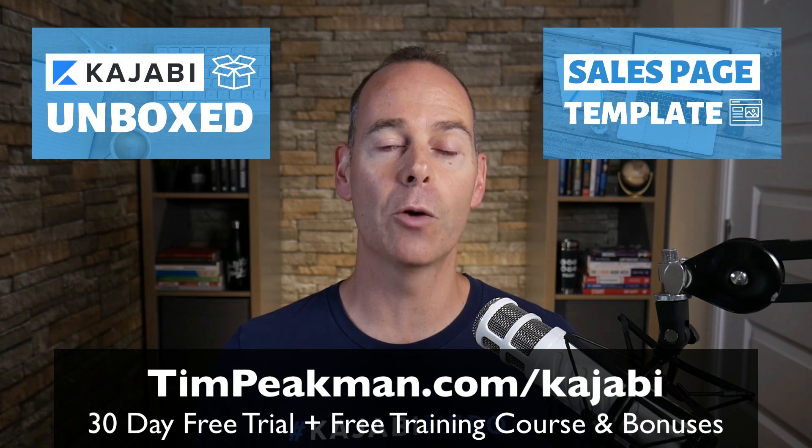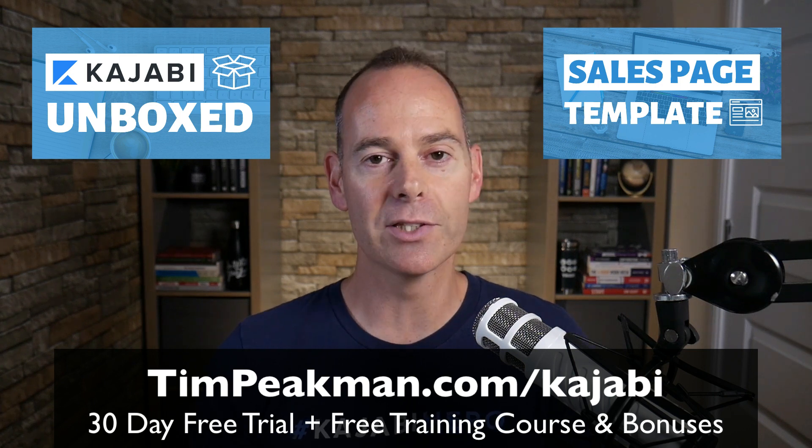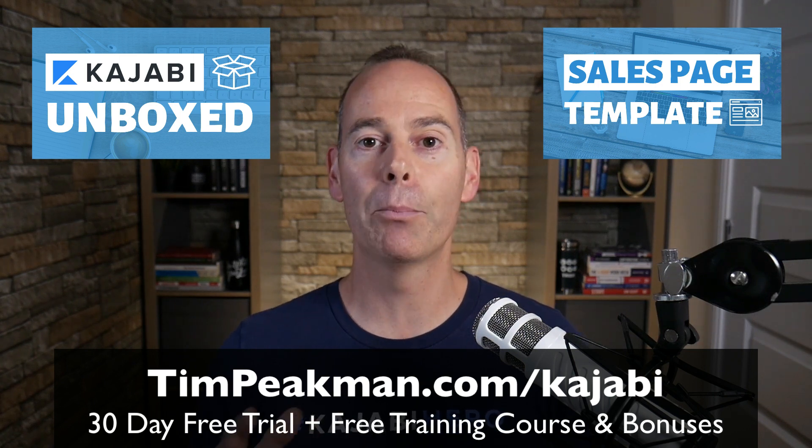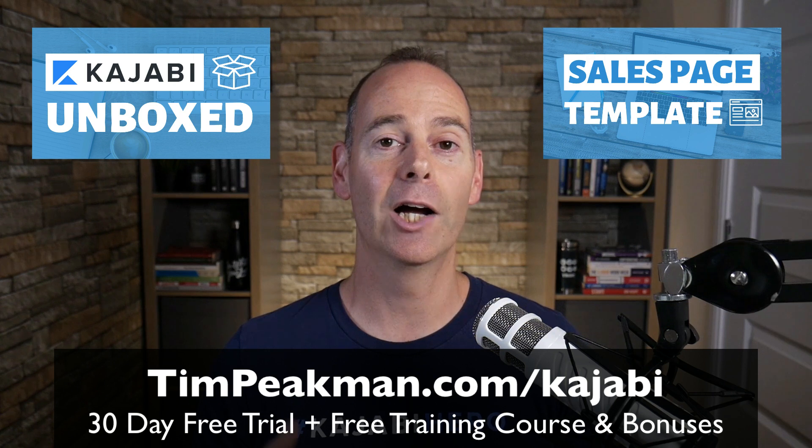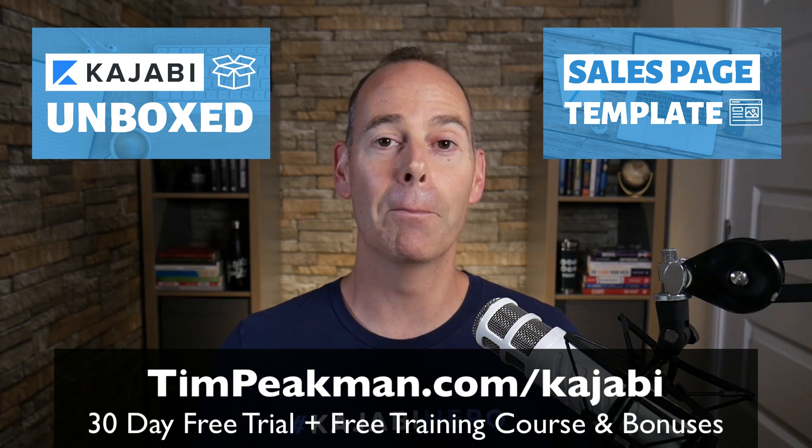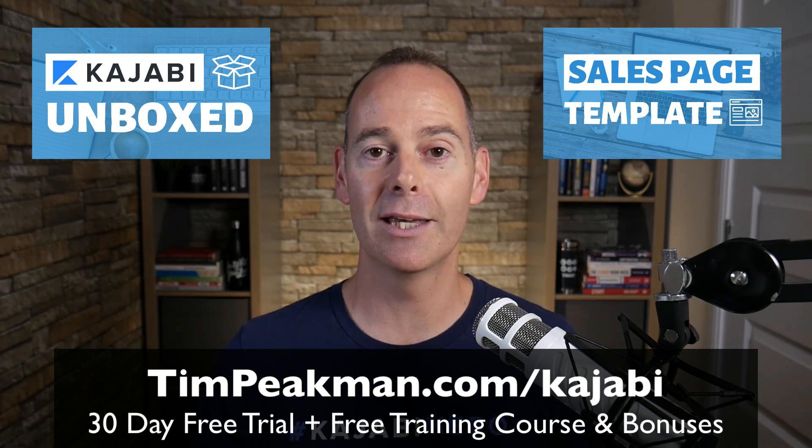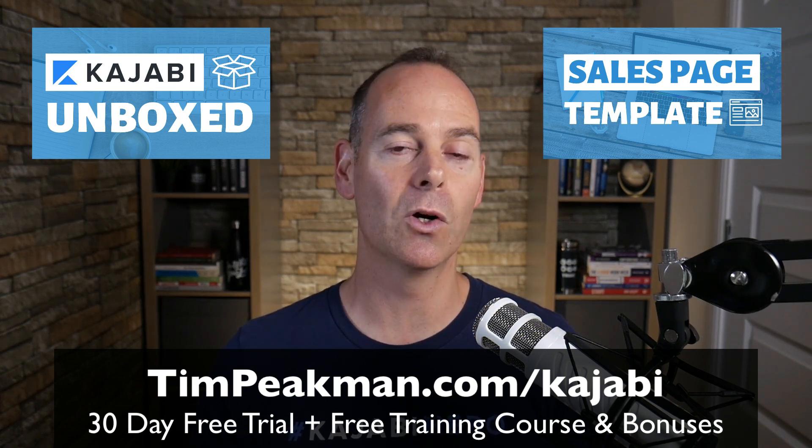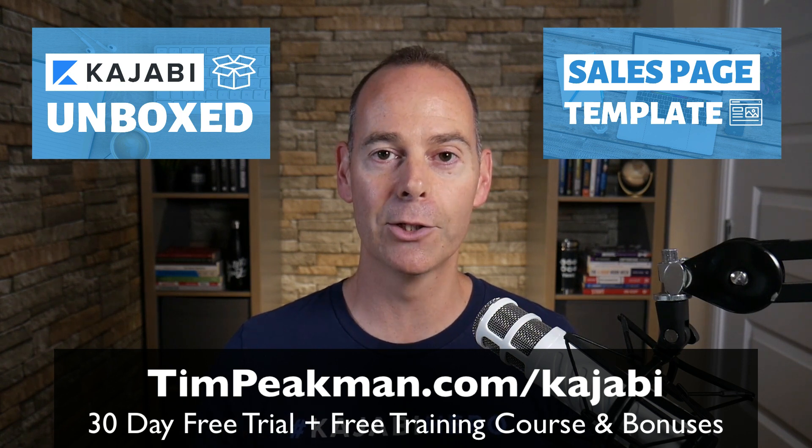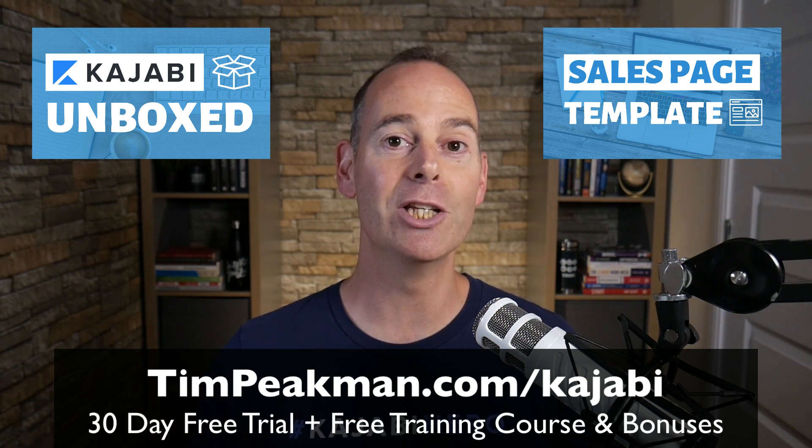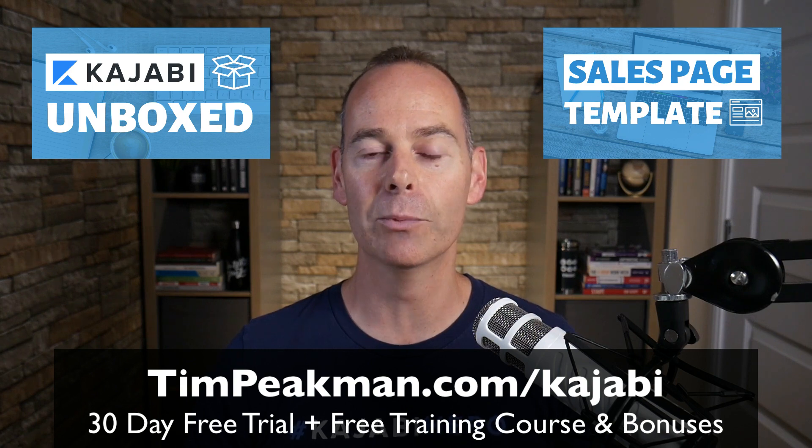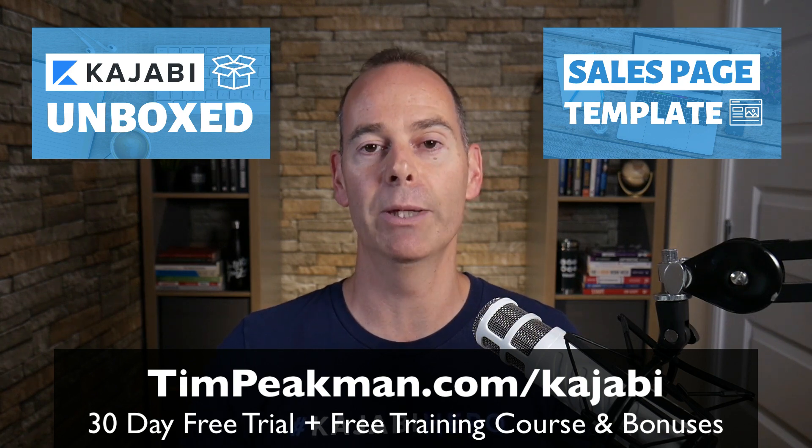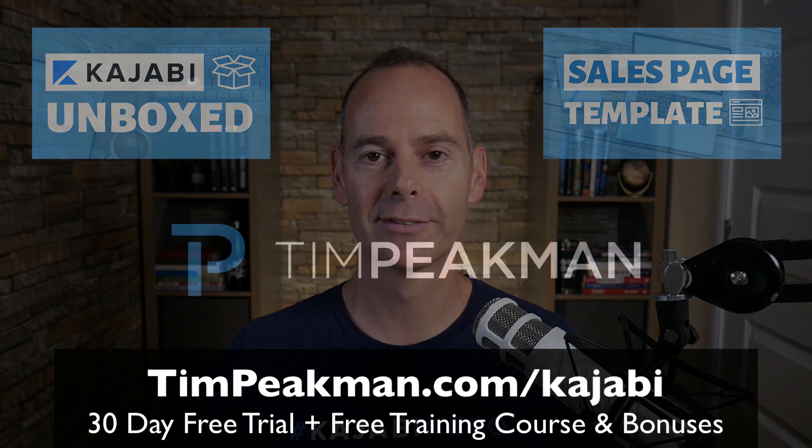And if you are progressing past that 30 days and you become a paying member like me, just reach out to me, tim@timpeakman.com, and I'll grant you that second mini course which involves the sales page templates so you can just download them and upload them into your Kajabi account. And I look forward to seeing you on another video soon.